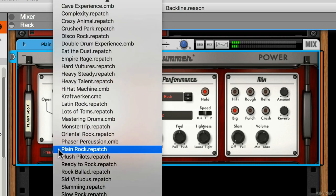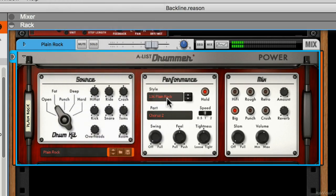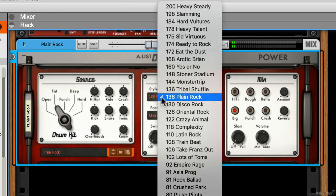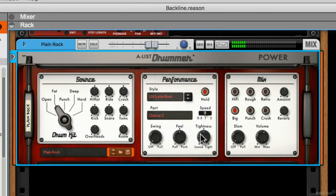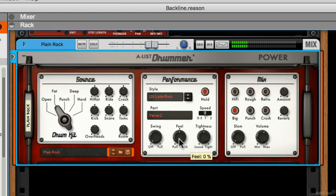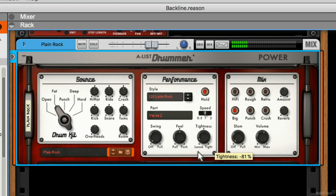I can pick a preset or change my style — to Latin rock, for example. I can play with the swing of the part, and I can make it play slightly behind or ahead of the beat with the feel control. I can also control the tightness, making it really loose or more tight.